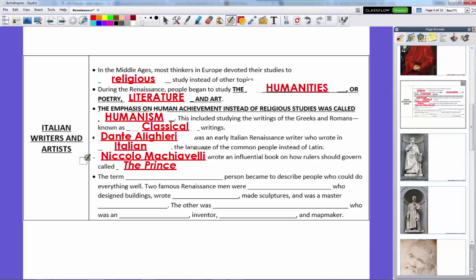The term Renaissance person or Renaissance man refers to people who could do everything well — they were good writers, sculptors, painters, artists, you name it. Interestingly, the Teenage Mutant Ninja Turtles got their names after Renaissance men. Two of the most famous Renaissance men are the ones we'll look at next.